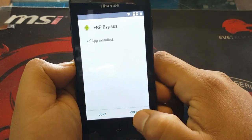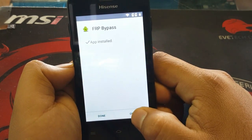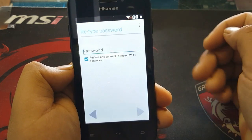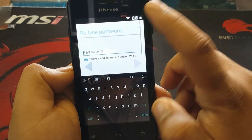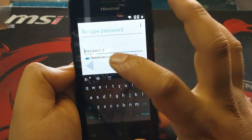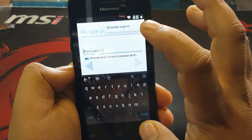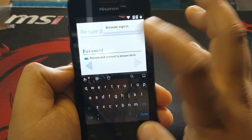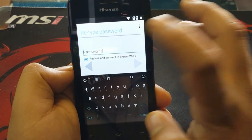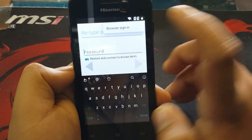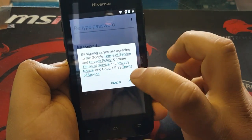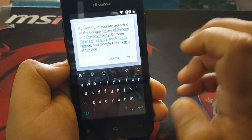Once the application is installed, click open. You'll see three dots — we don't need to retype a password. Click the three dots and select 'Browse Sign In,' then press OK.